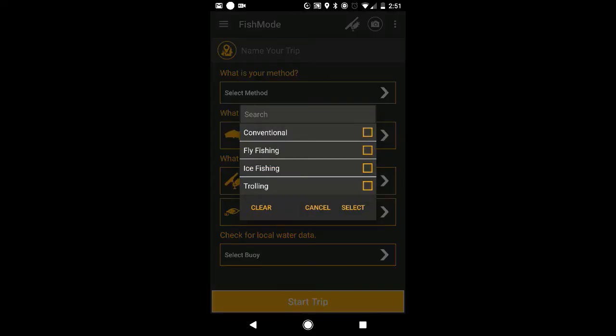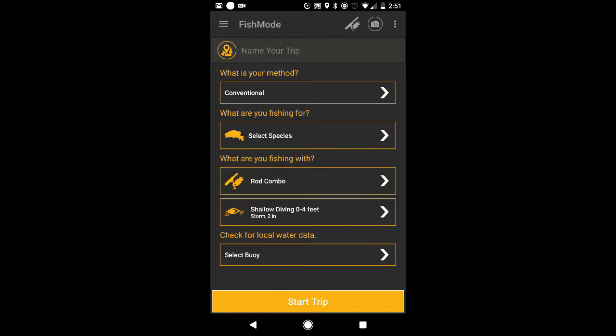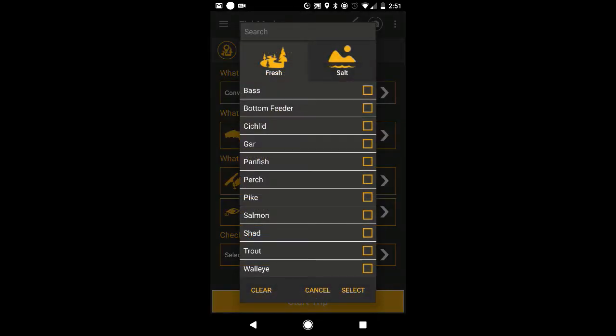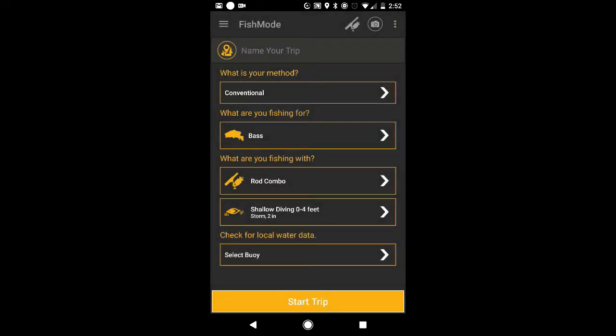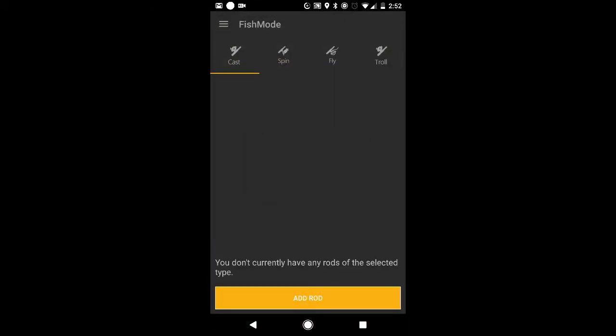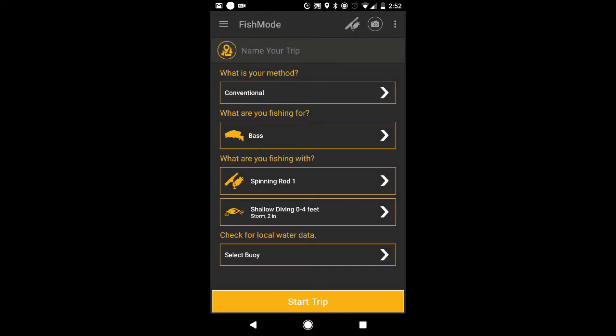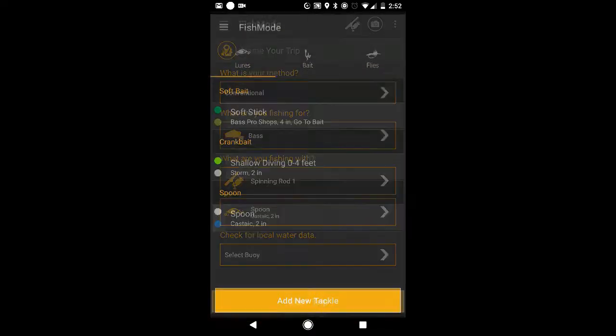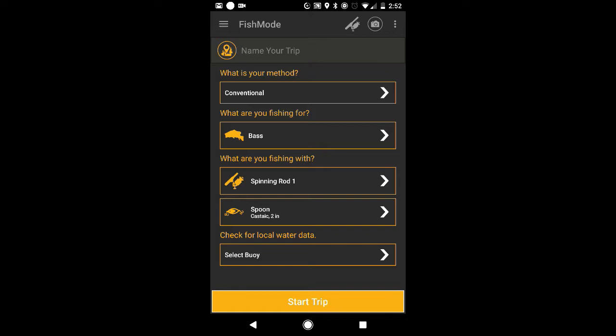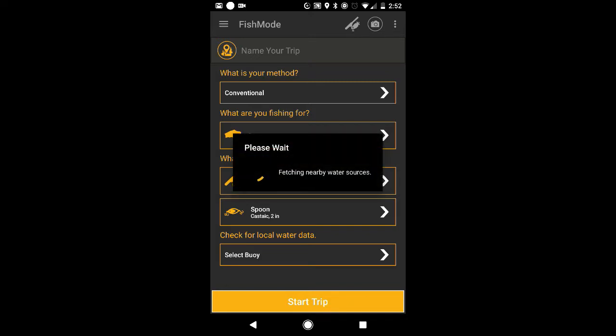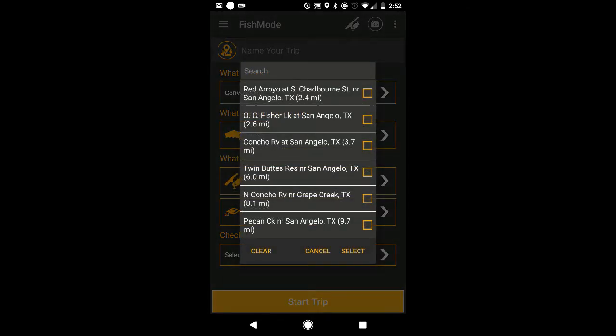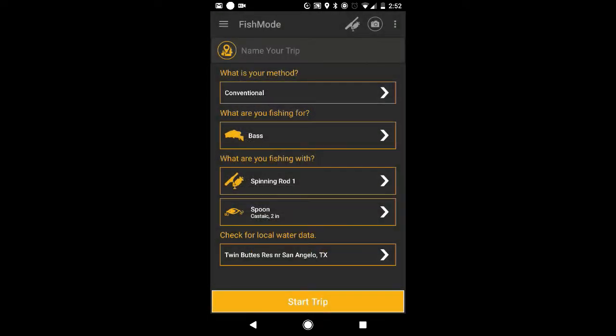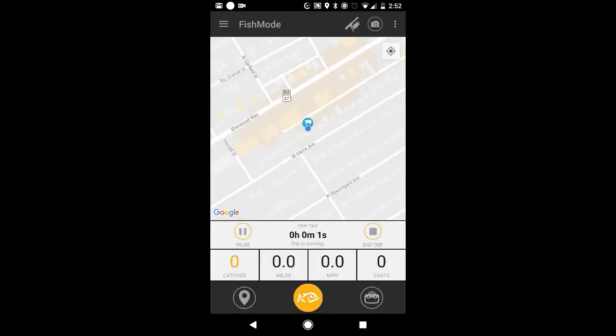Select my method. I'm going to be conventional. Select species. Always fishing for bass. Actually, not always fishing for bass, but today I'm fishing for some bass. Rod combo. Got my spinning rod right here, so I can go ahead and select it. And I'm going to throw that spoon on that spinning rod and I'm going to be fishing at Twin Buttes. And I'm going to go ahead and start my trip.